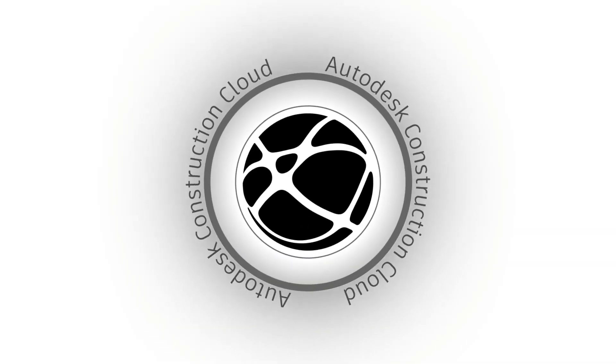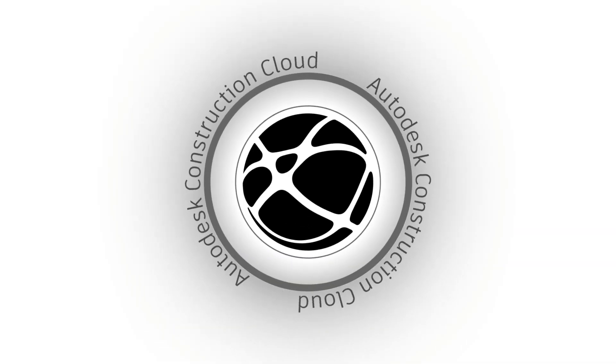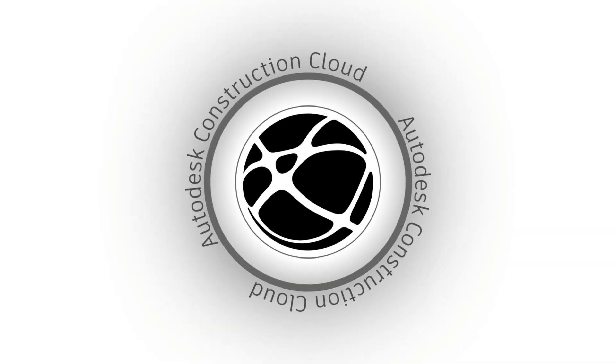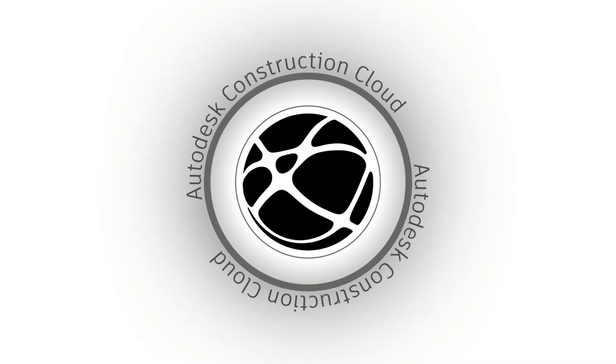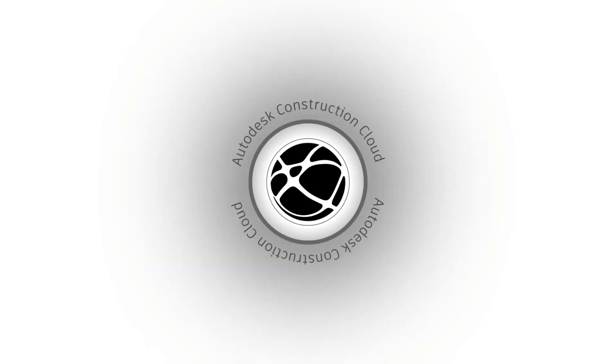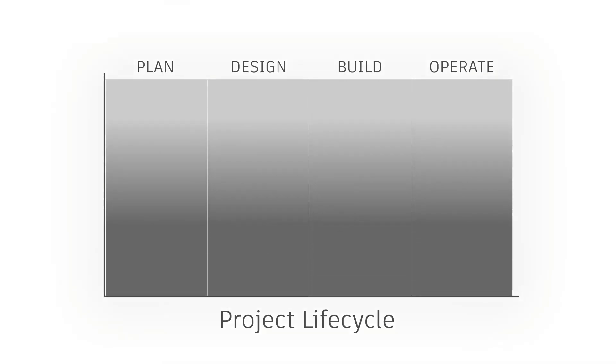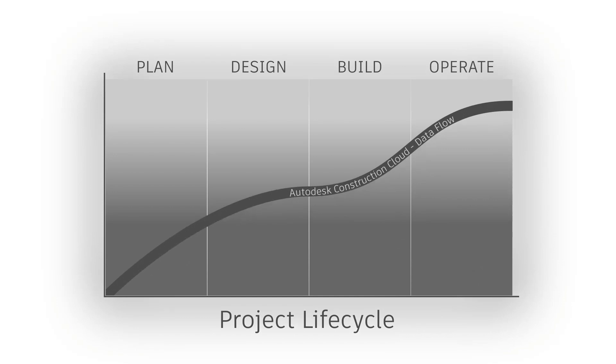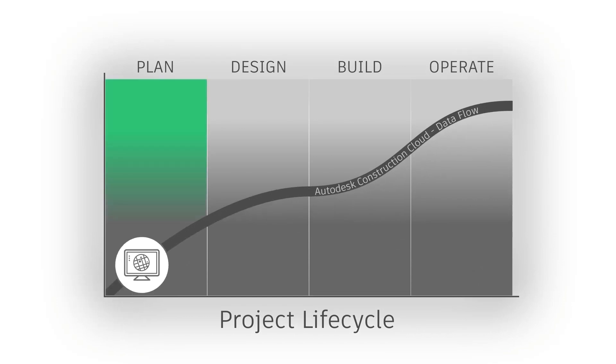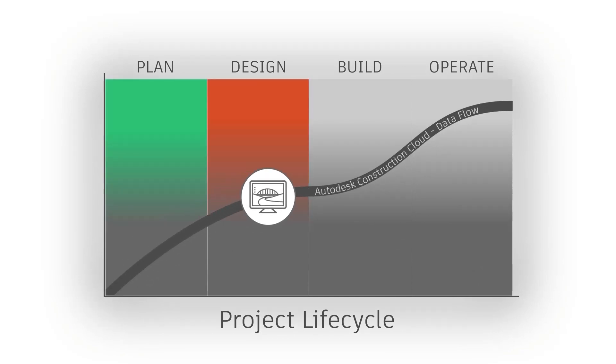The Autodesk Construction Cloud connects planners, engineers, contractors, and owners throughout the infrastructure project lifecycle in one common data environment, as the workflow progresses from planning to design.